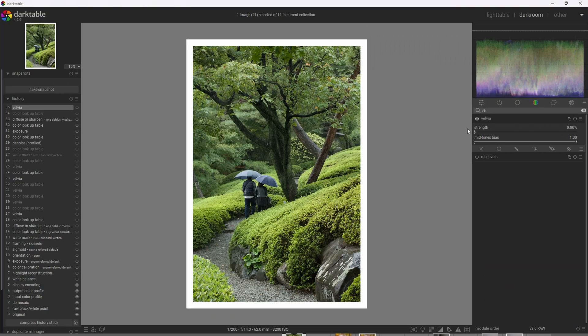Even with the powerful tools that exist within Darktable, Fuji Velvia and film emulsion in general has a really unique specialness that's really difficult to recreate manually.